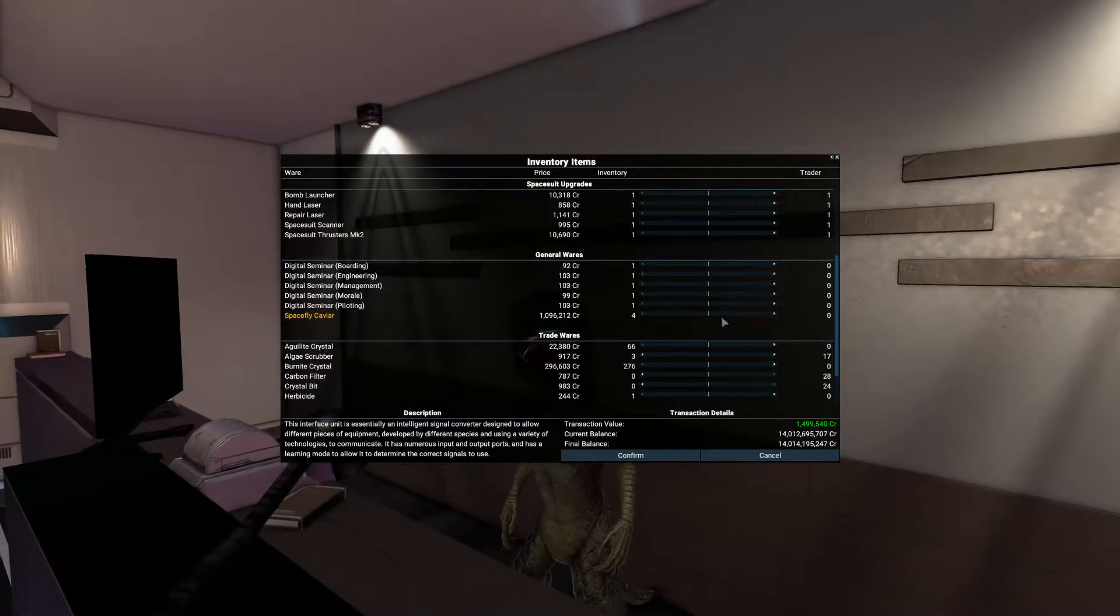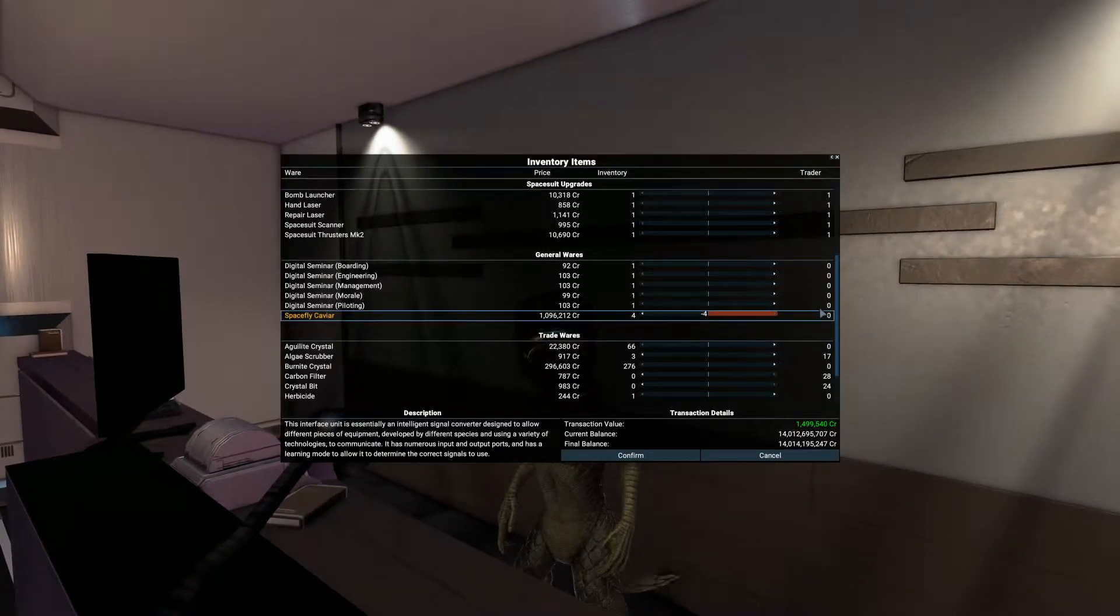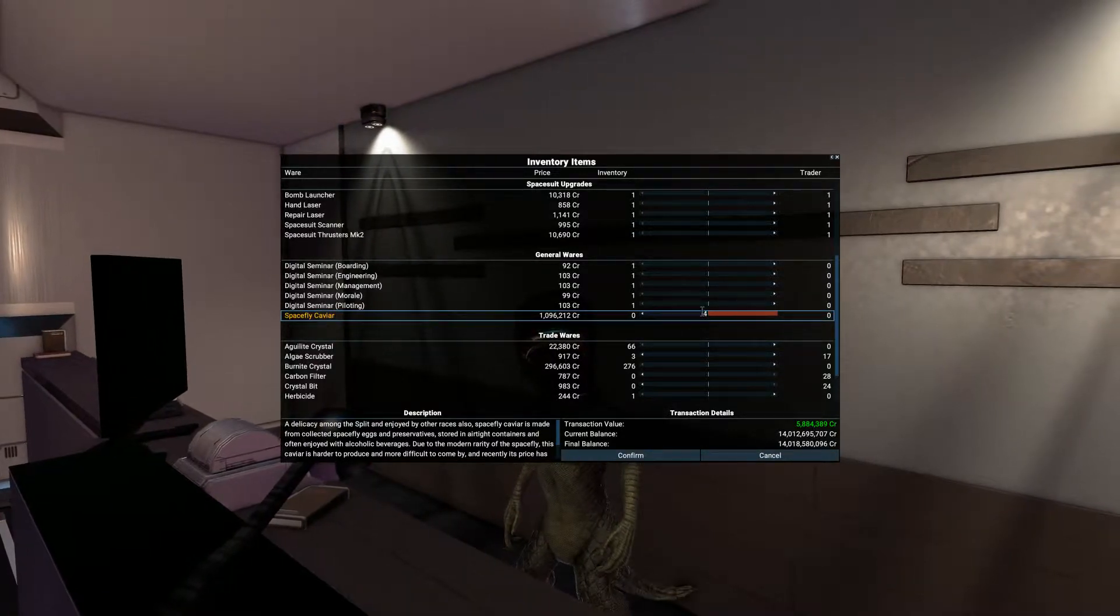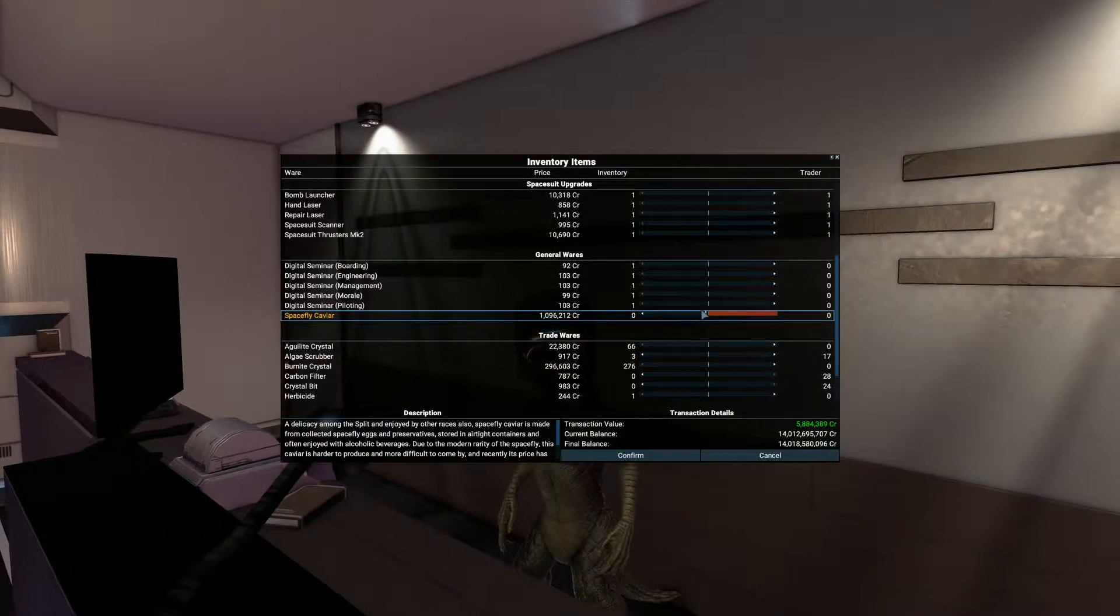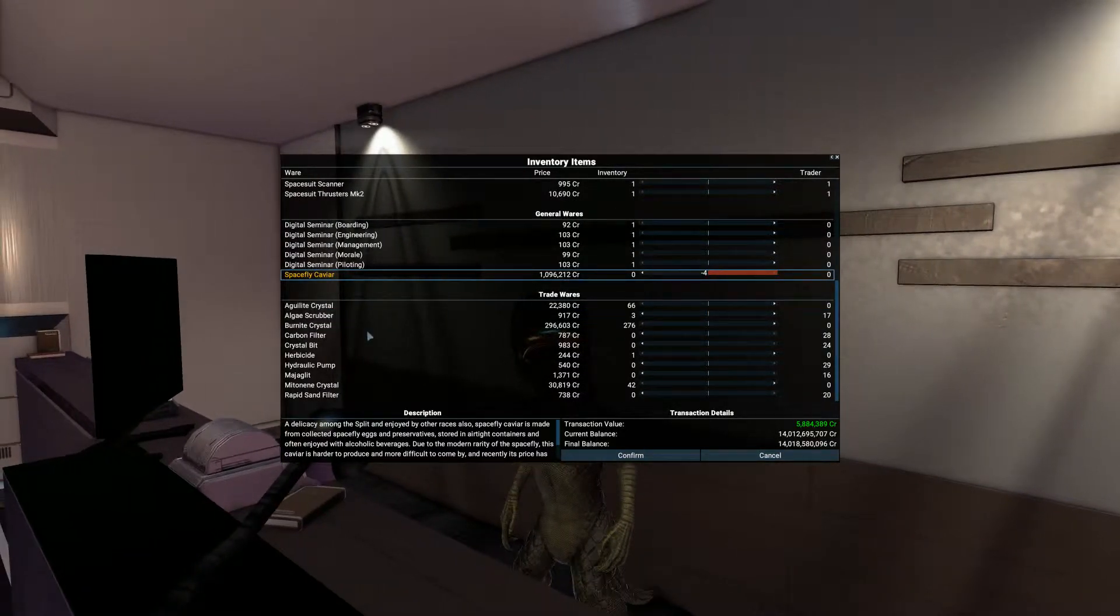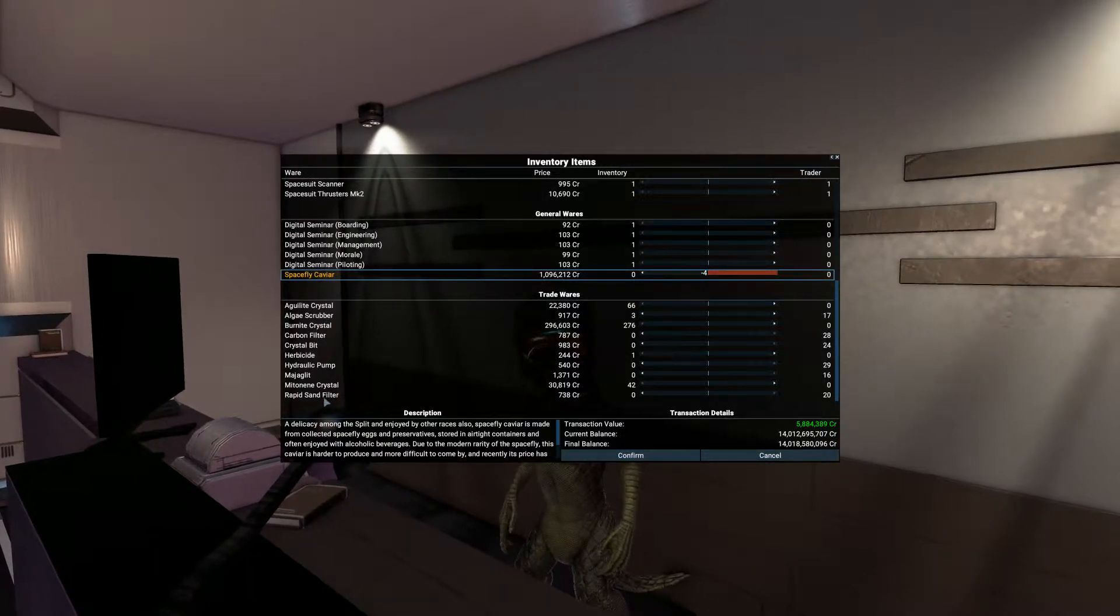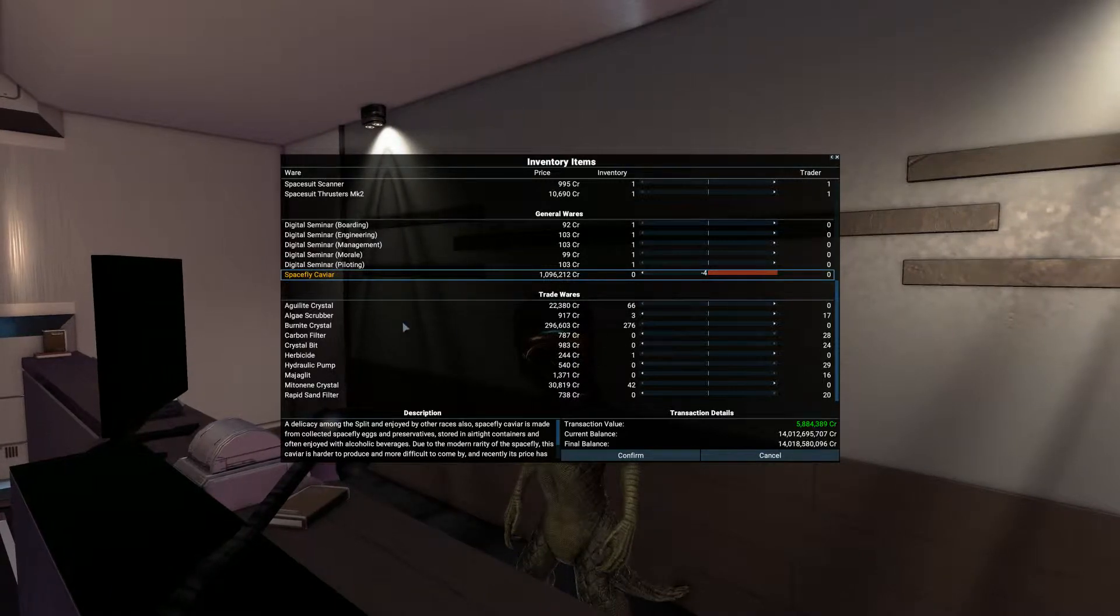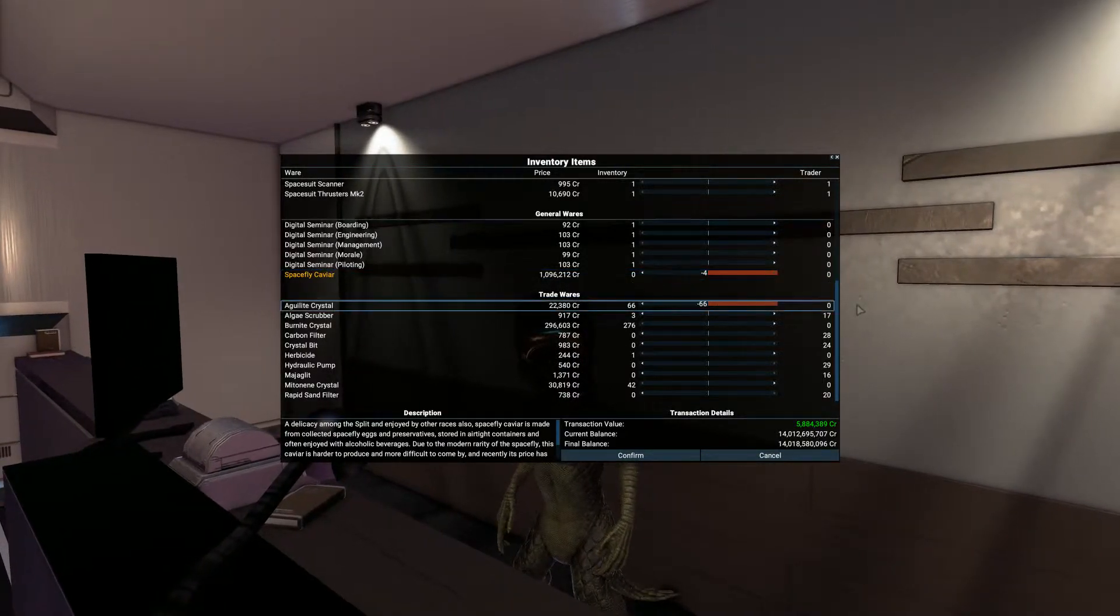Space fly caviar, there we are, at 1 million. We can sell those four. And now here's the biggies. All of these crystals have come from the adventures. As you can see, I've got 66 of these crystals which we're going to sell.